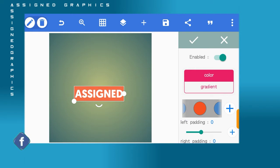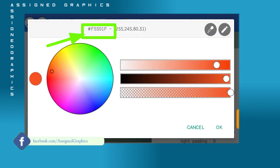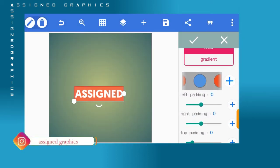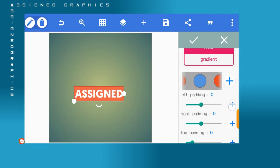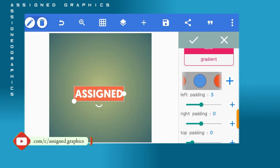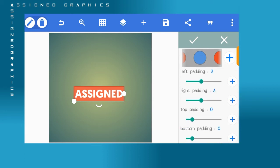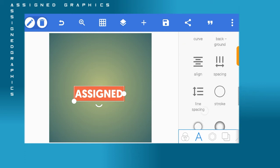Then head to the background color. Choose this orange color — you're going to see the color code at the top of the screen. You can use another color, but if you want to get exactly the same result as in the video, use the same color code. After that, adjust your left padding and right padding — for my design, left padding will be three and right padding will be three.